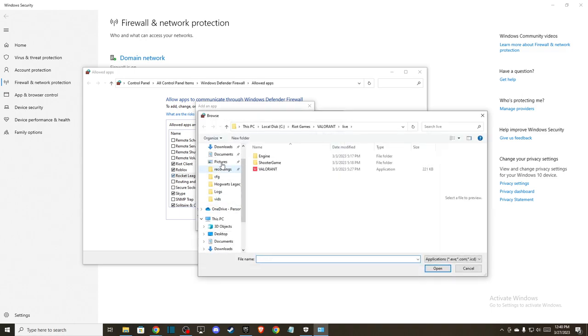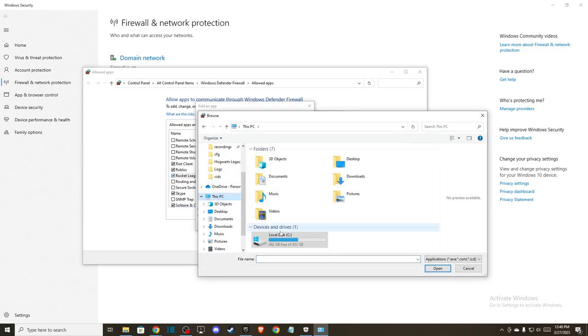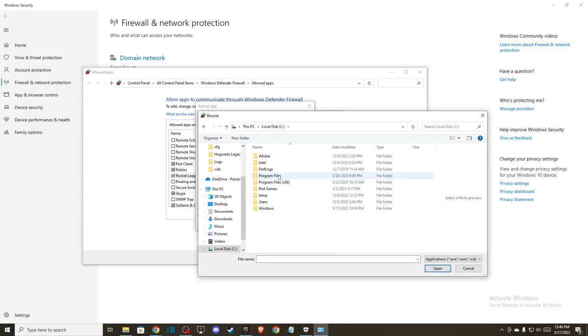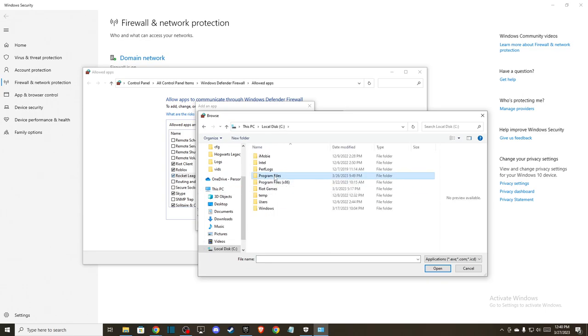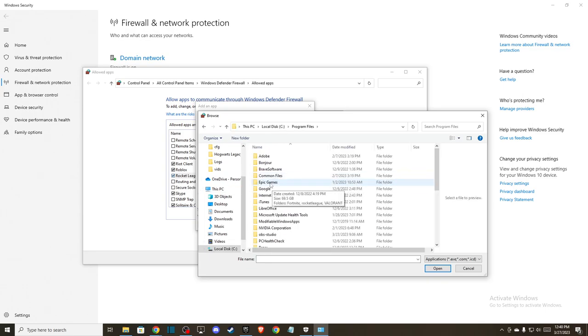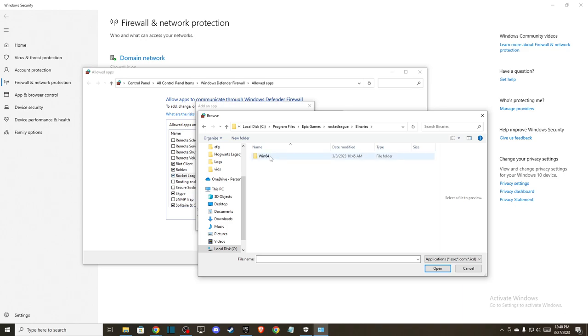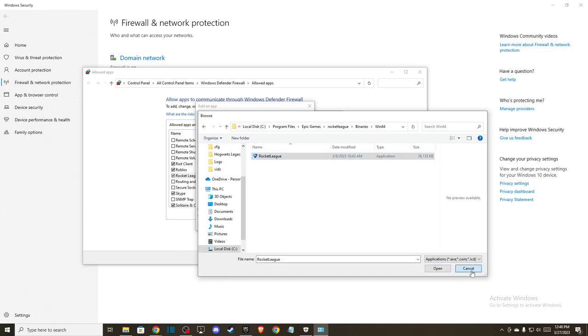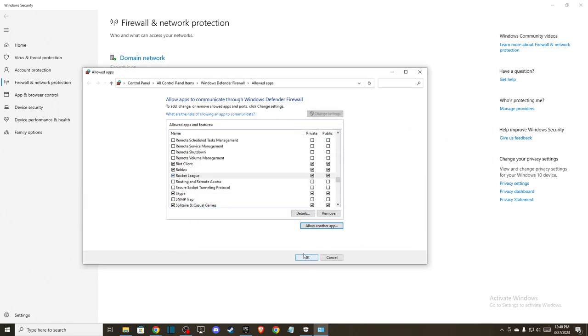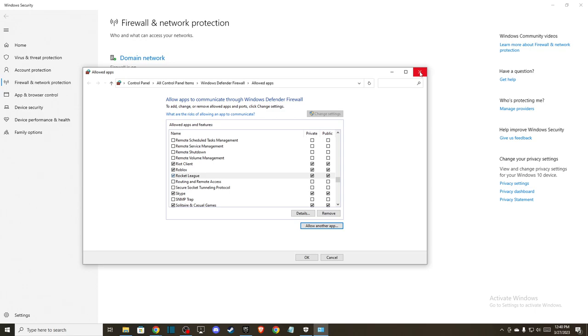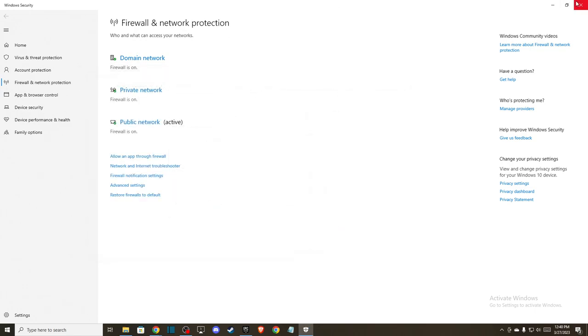Go to your computer, your disk, for me is program files, then Epic Games, Rocket League, binaries, Win64 and add this basically application here. And then press ok and save the changes. And then look if the problem persists or not.